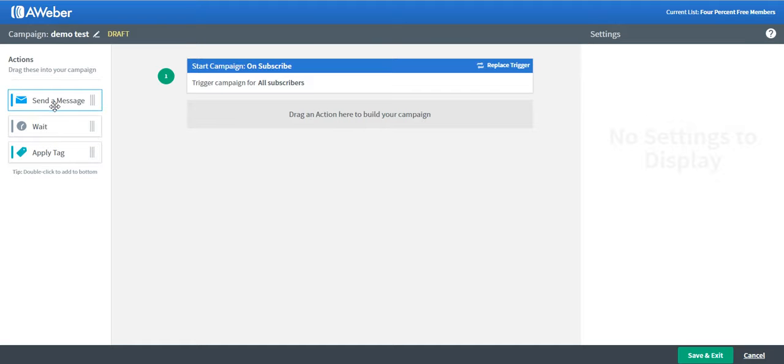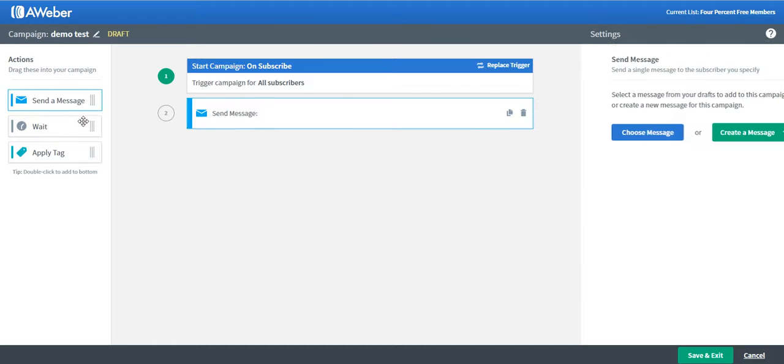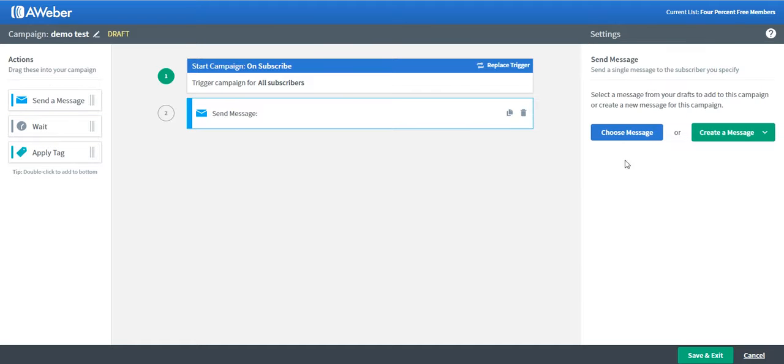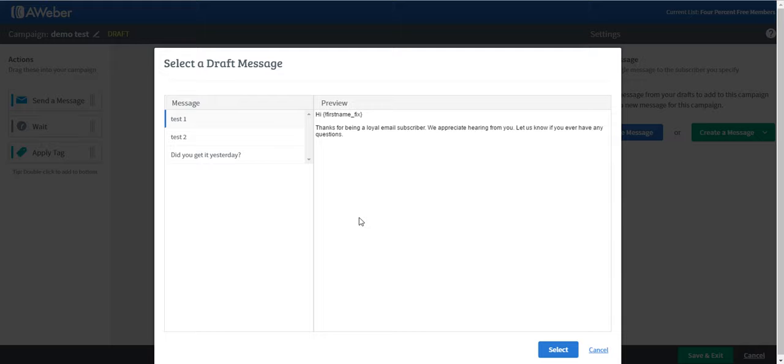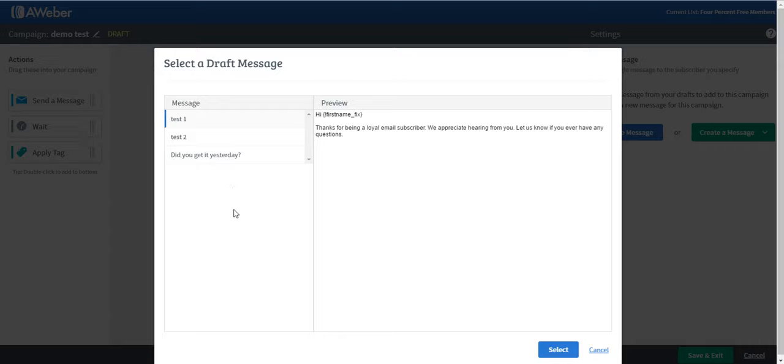Just double-click on it and choose Message. Earlier, I actually prepared two drafts just to show you guys how to do this demonstration. Just click on Test 1 and then select.